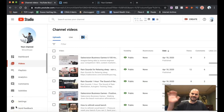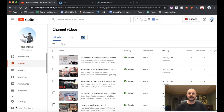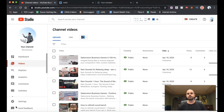Hey everybody, Ryan Huggins here. And today I wanted to bring you a great video on how to get tips, tricks, and hacks on getting your videos ranked on YouTube.